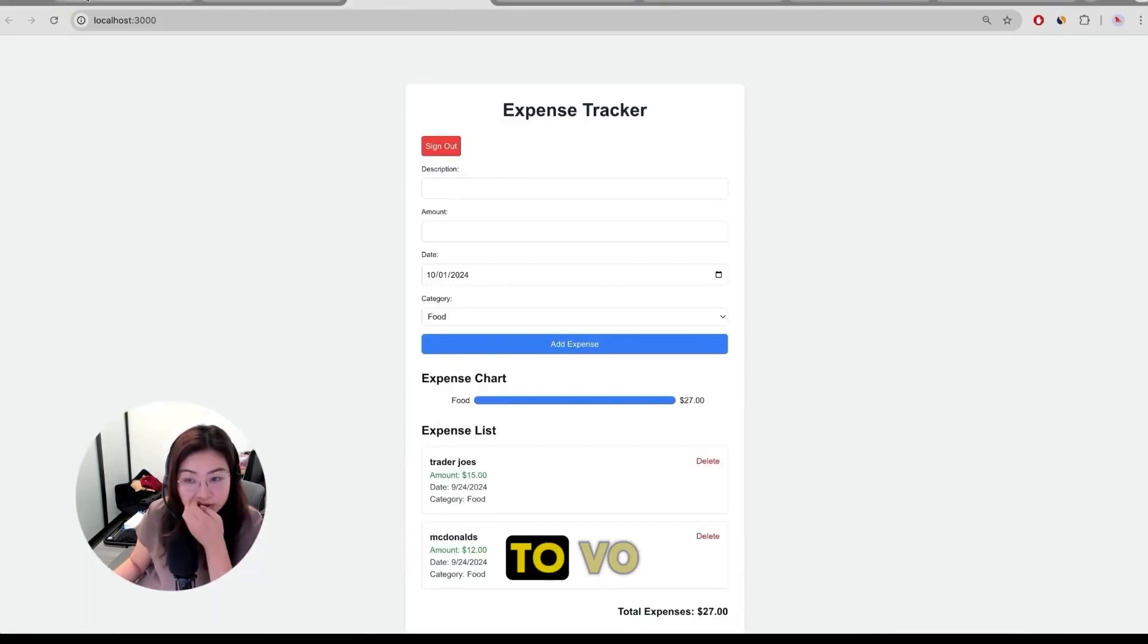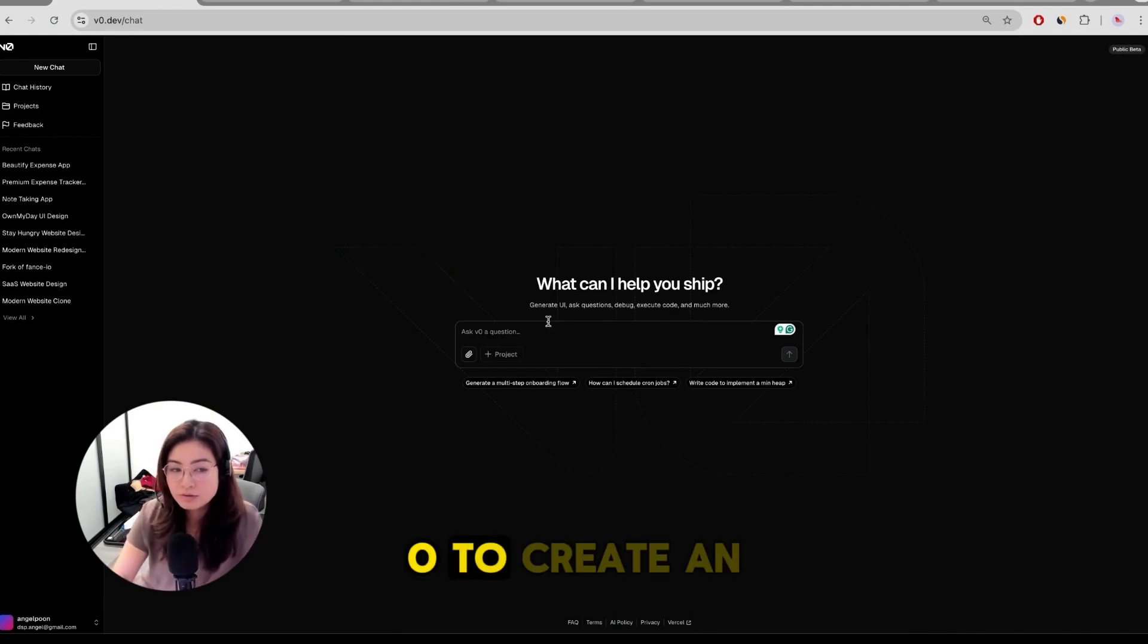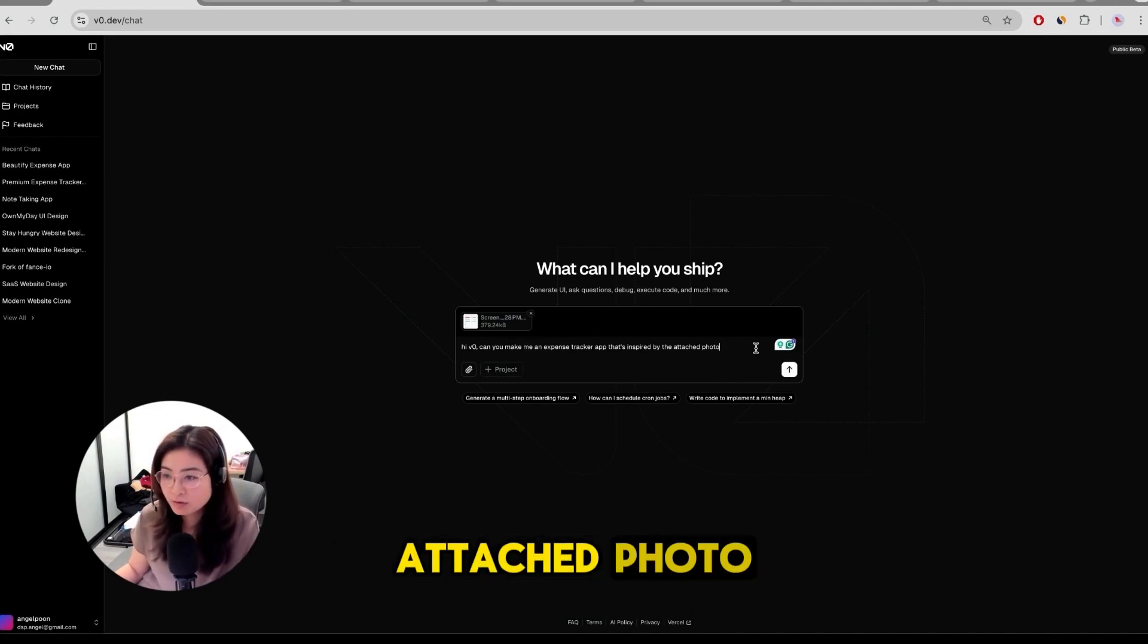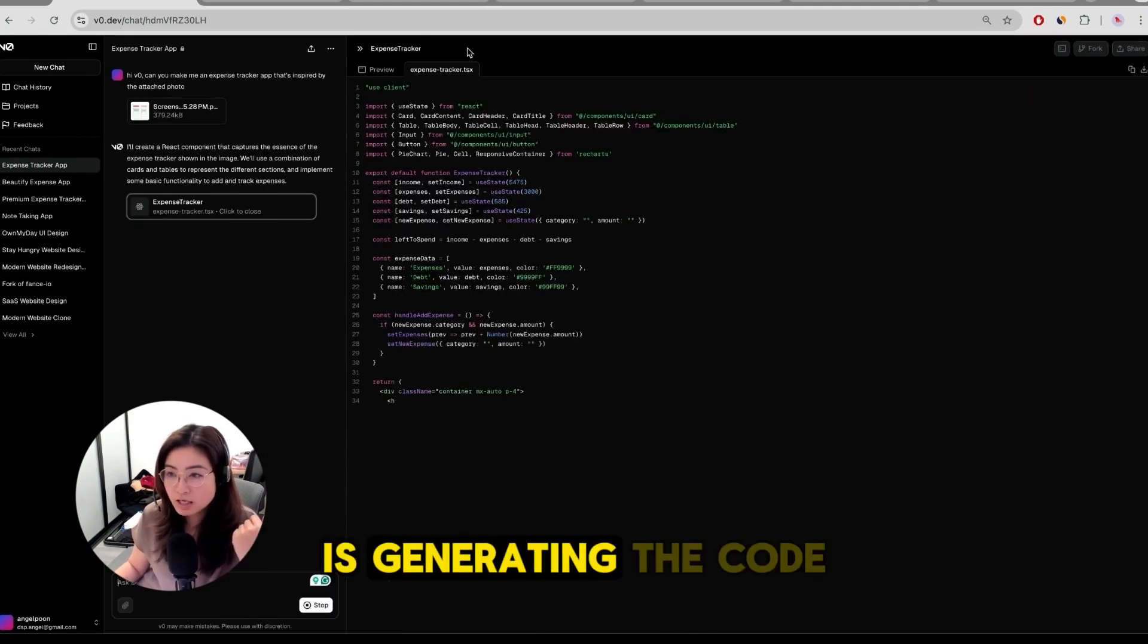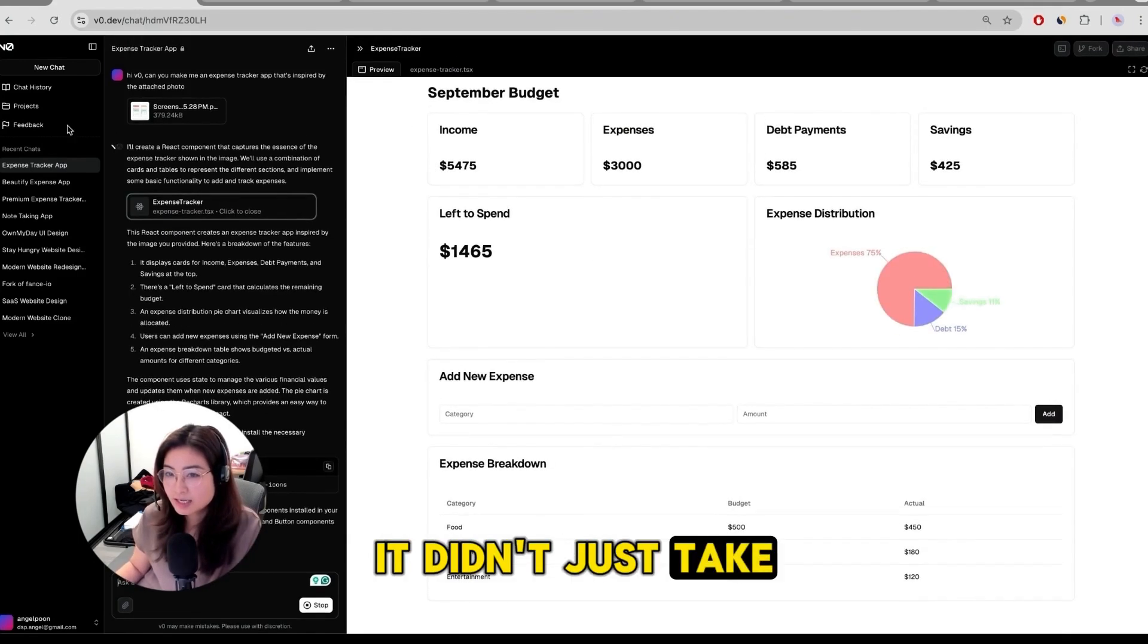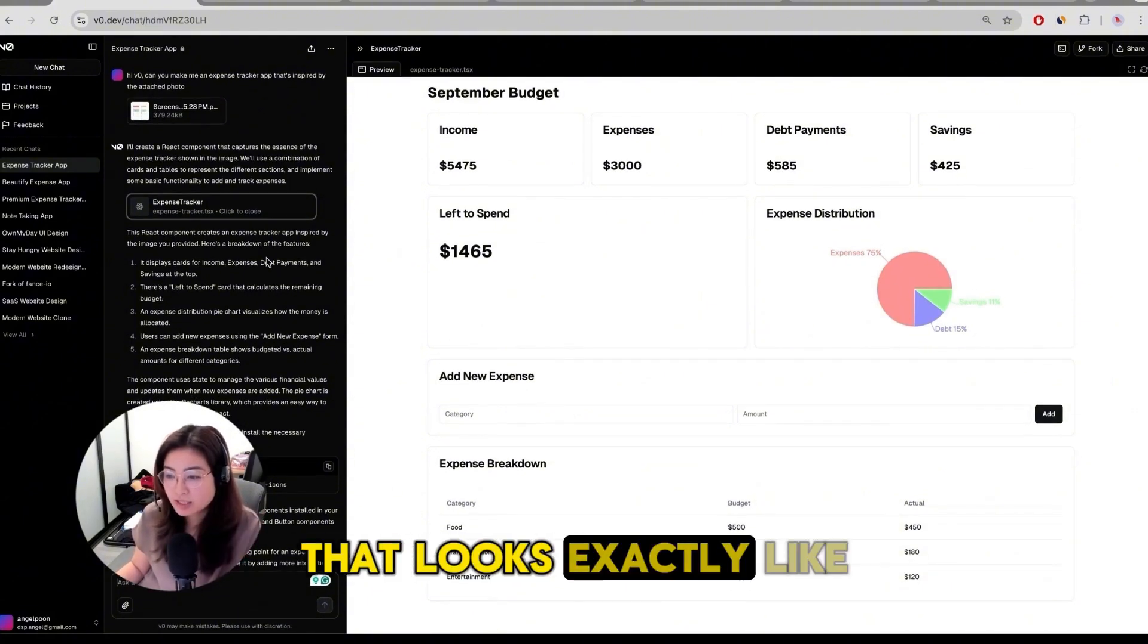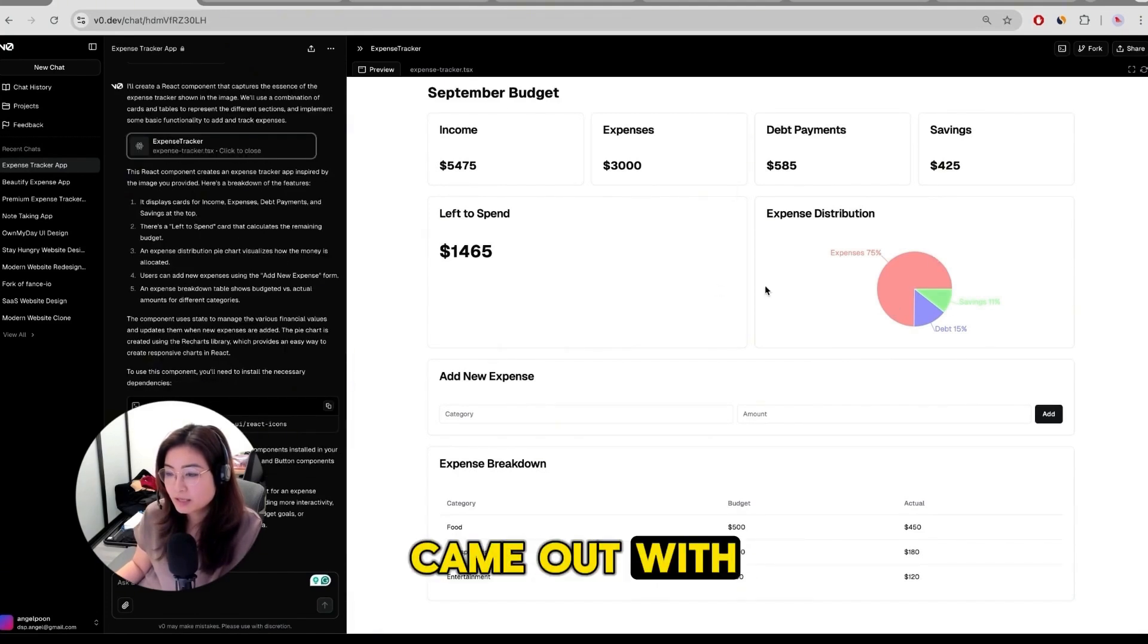I'm going to go over here to v0. After creating a new chat, I'm just going to ask v0 to create an expense tracker app for me. Make me an expense tracker app that's inspired by the attached photo and I just randomly screenshotted one of them. And so I input it in and it's doing some thinking. Now v0 is generating the code for me and you can see in the preview what this is going to look like. It didn't just take that photo because I didn't say make me an app that looks exactly like that. I said inspired by the attached photo. This is what it came out with.